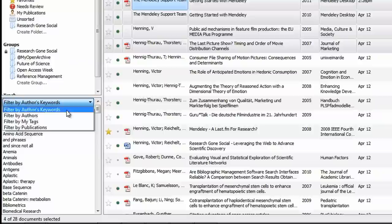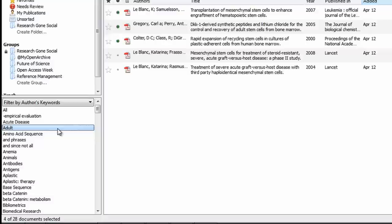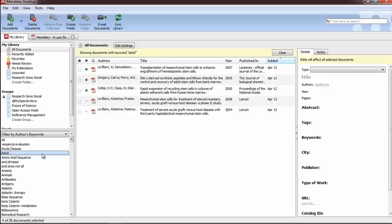Let's filter by author's keywords. Now we can select the keywords we're interested in, and the center pane displays the associated references from My Library.